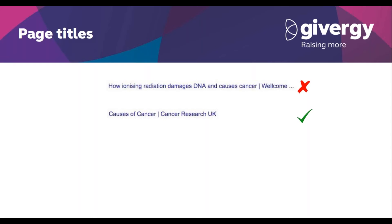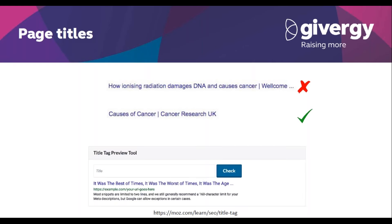If you are struggling to visualise writing page titles, I recommend this free tool by Moz — it can basically just check the length of your titles before you change them on all your pages on your website. Remember: don't overstuff keywords, put your branding at the end of the title, don't duplicate titles on your website, everyone should be unique, and make sure every page has one.